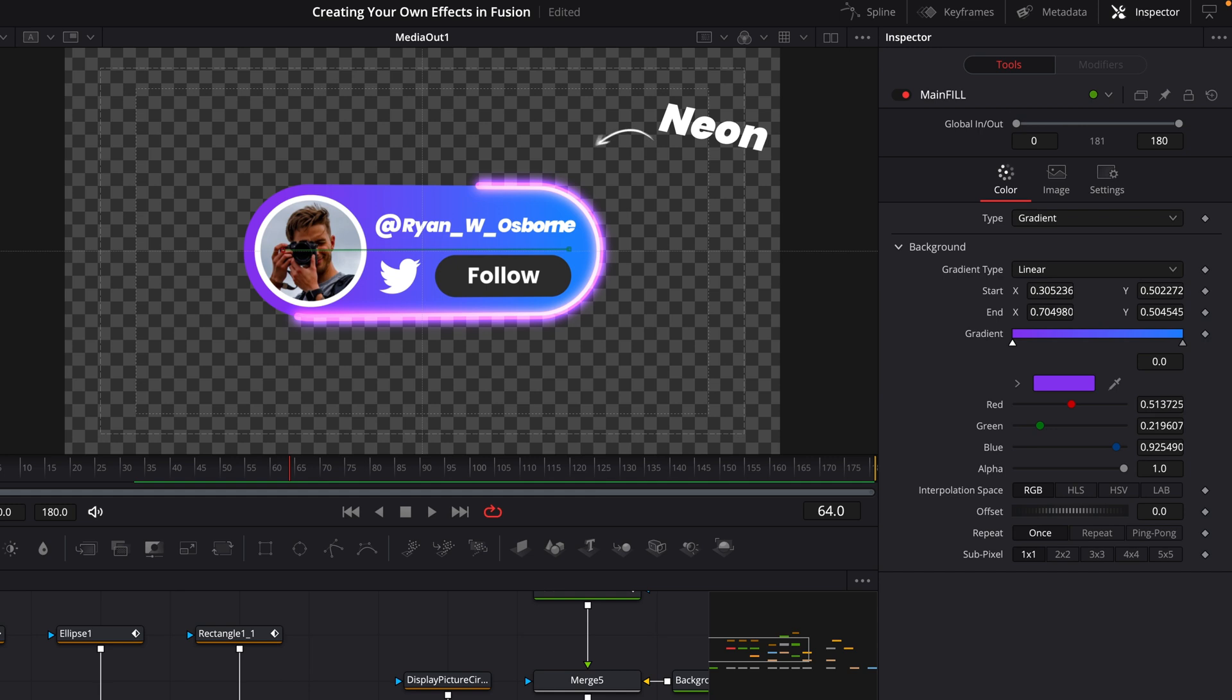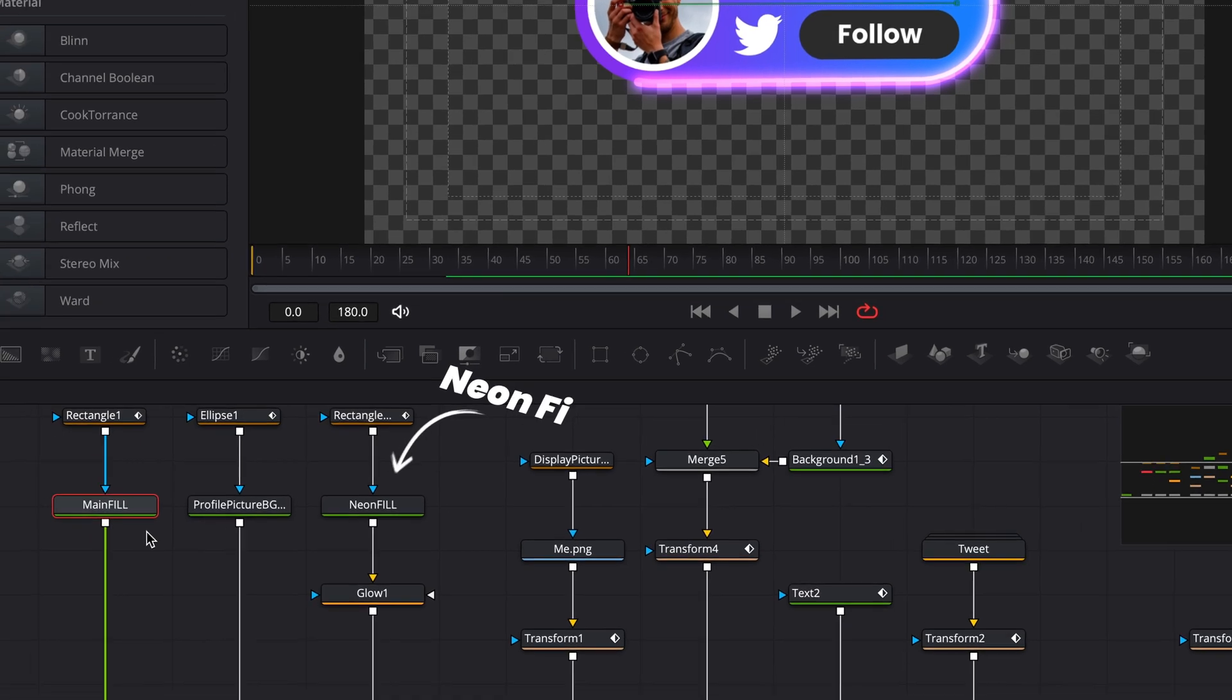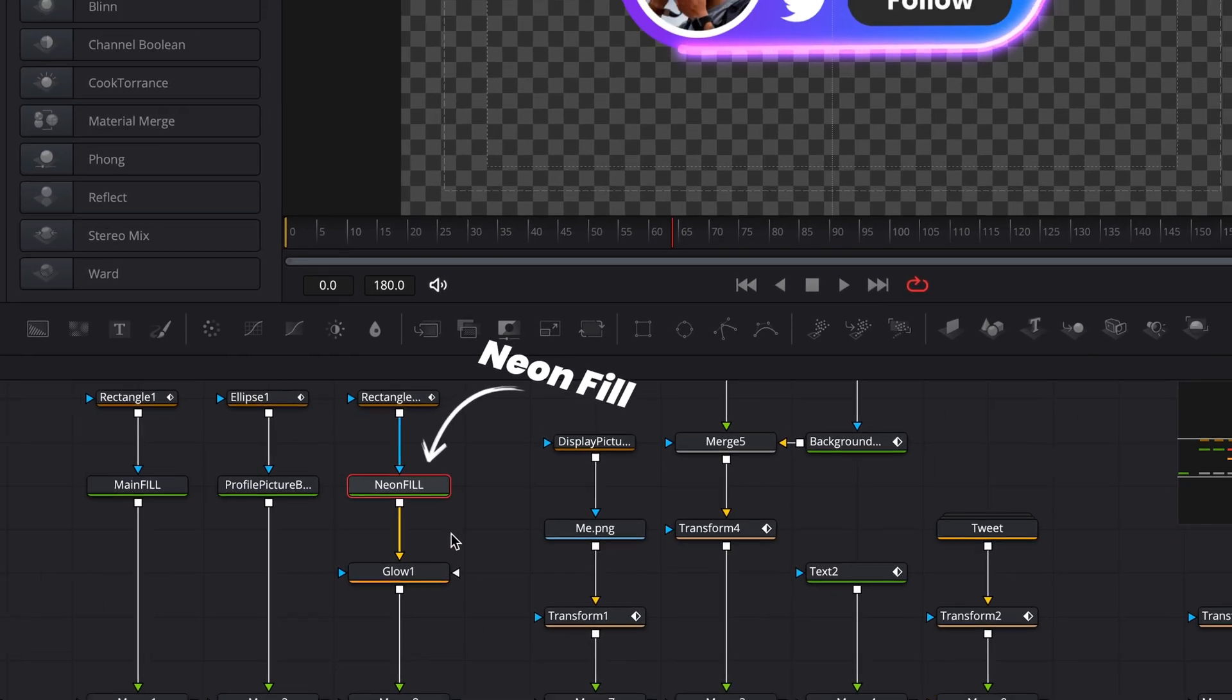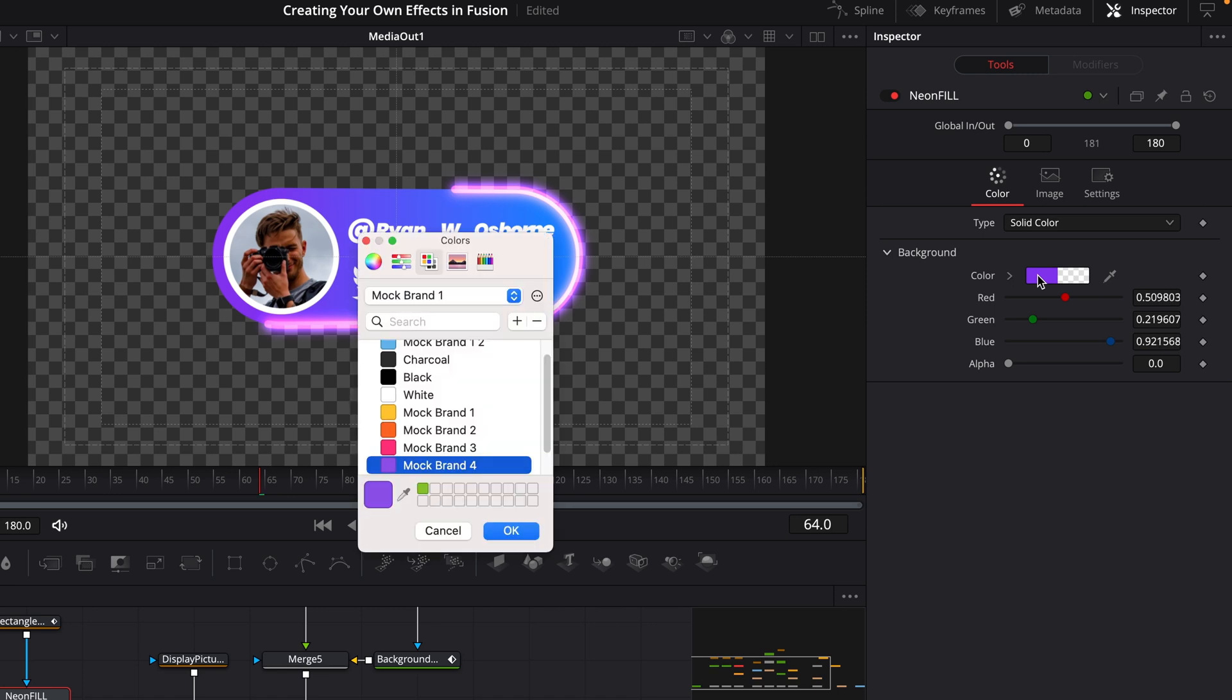Now the little neon shimmer that runs around the edge is actually being driven by this background node here, which I've called neon fill, which we can change the color of using this node if we wanted to.